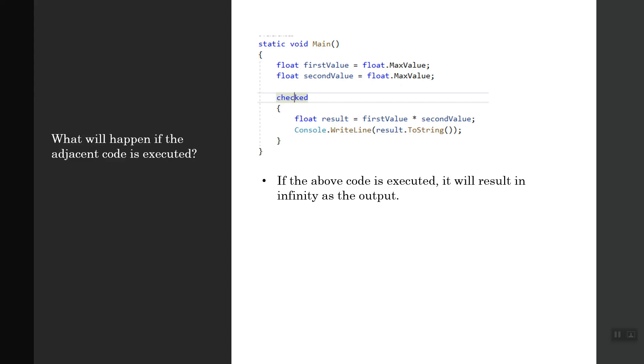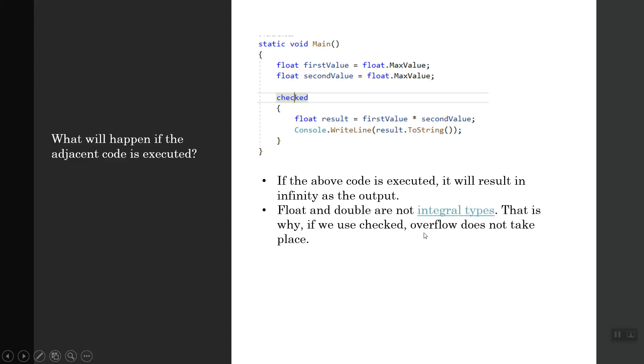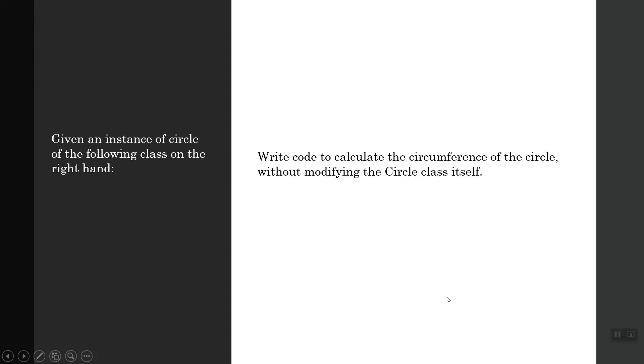If the above code is executed, it will result in infinity as the output. Float and double are not integral types, so if you use checked, overflow does not take place.